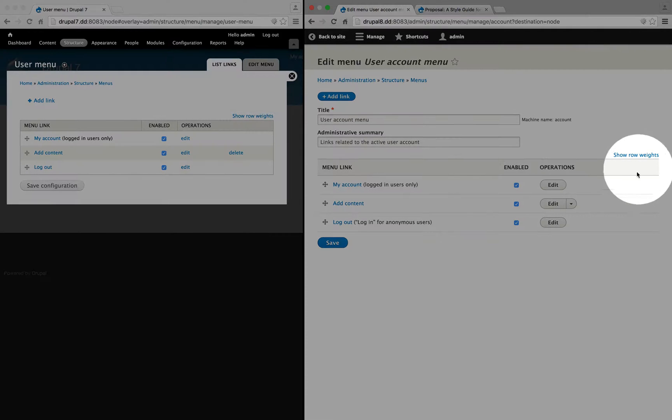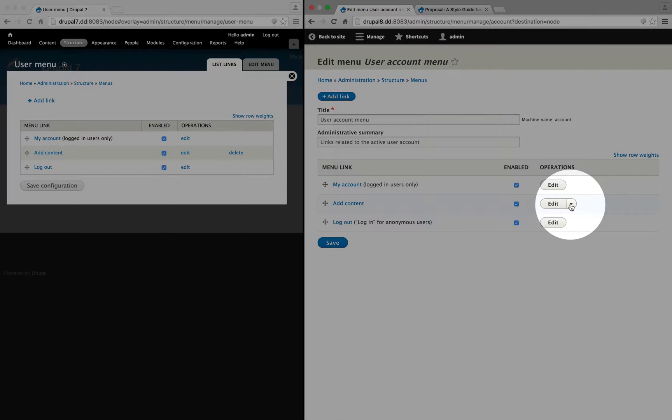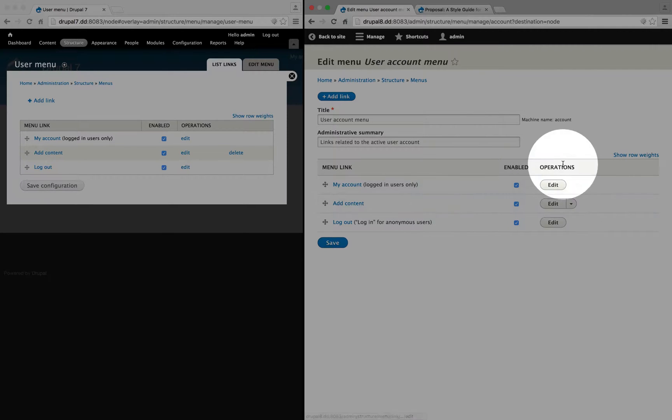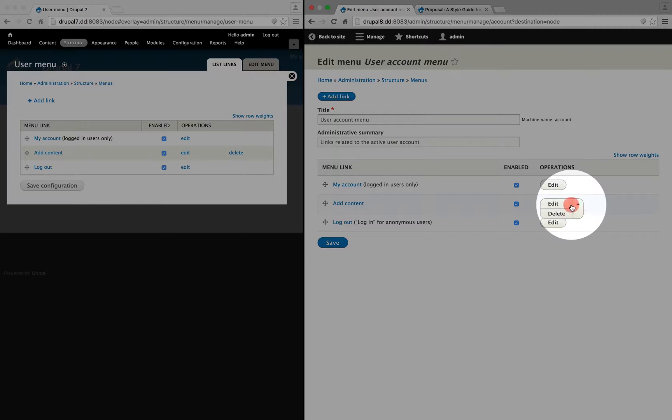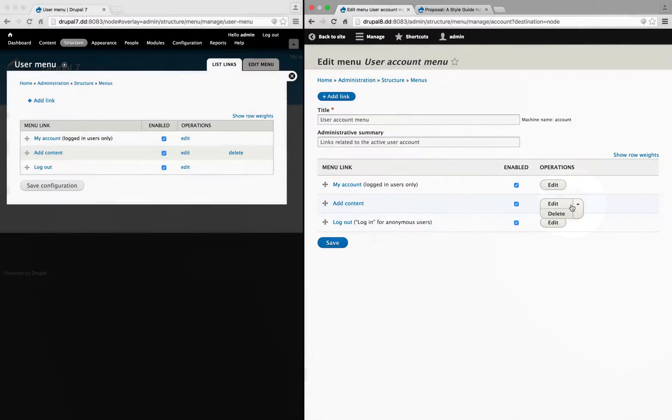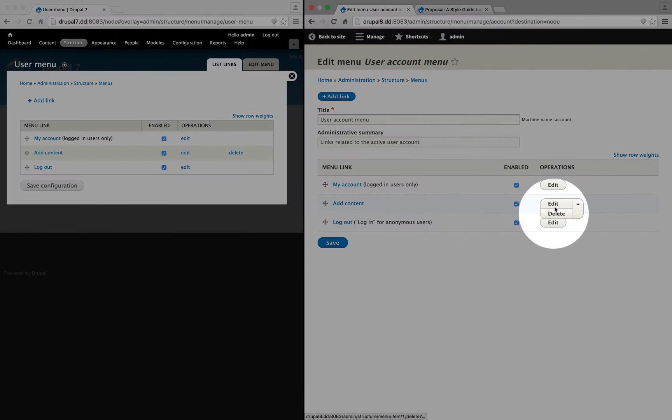In Drupal 8, both of these problems were solved by using a dropdown button. So when there's more than one option in the operations, there's a dropdown button and you can select between the different items there.